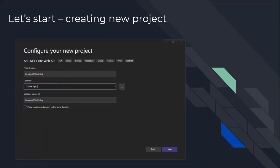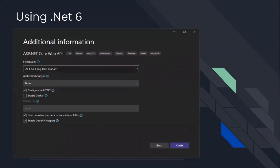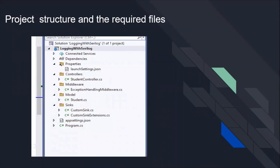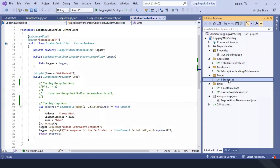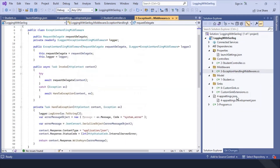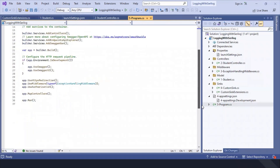Let's start creating a new project. We will name the project 'Logging with SeriLog' using a .NET Core 6 project structure. First, we created the model Student, then the controller, launch settings, exception handling middleware, custom settings, custom extension, application settings, and program.cs. As you can see, we also have the extension and configuration.